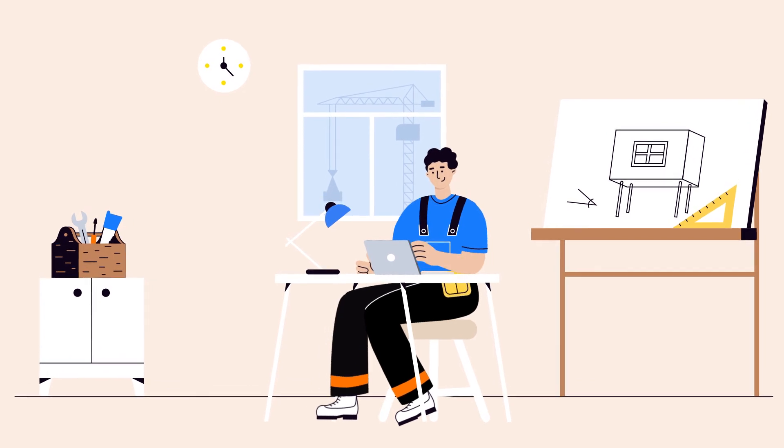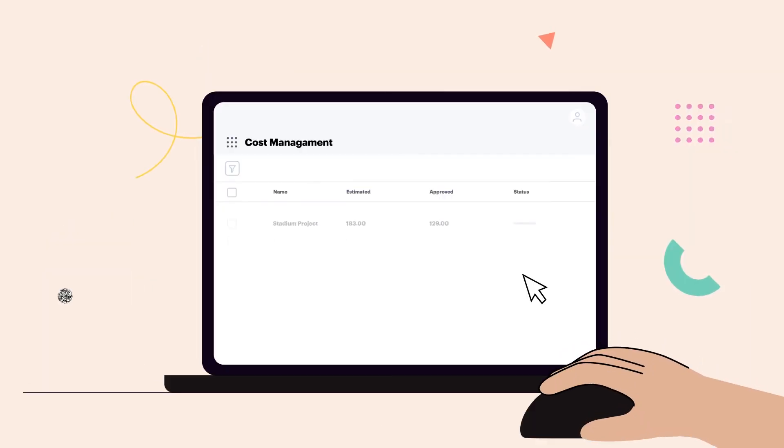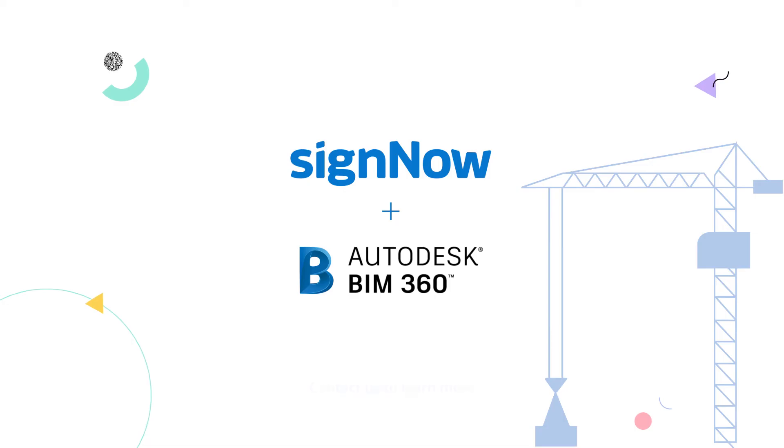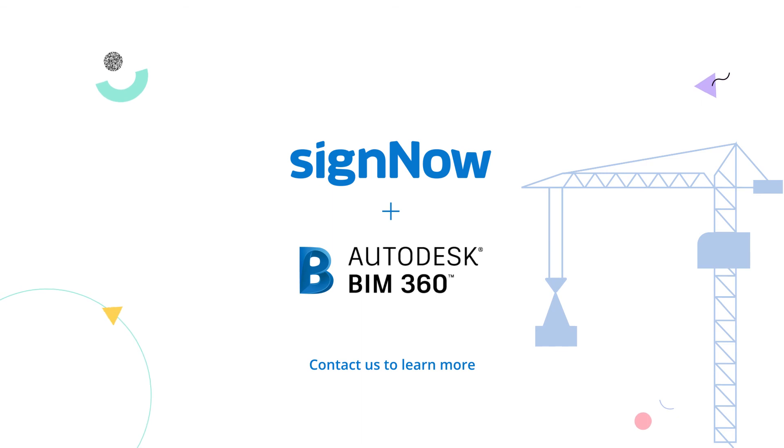Ryan tracks the document status right in BIM 360 and downloads the executed change order anytime. Drive your construction business forward and delight your clients with signNow for BIM 360.